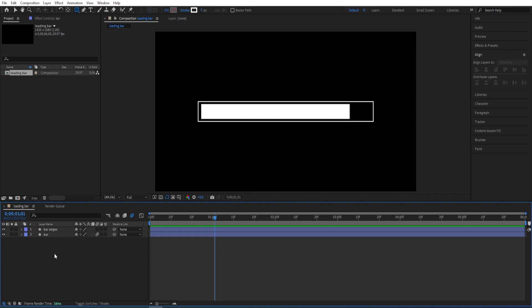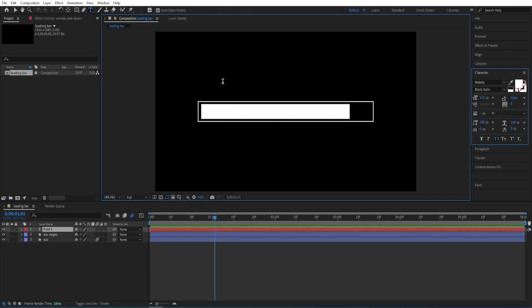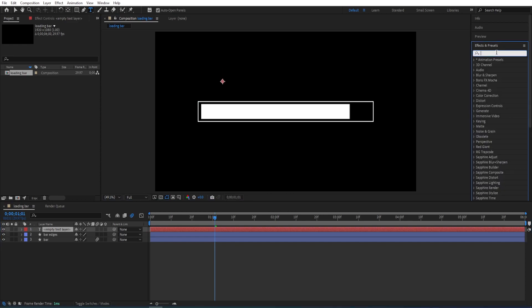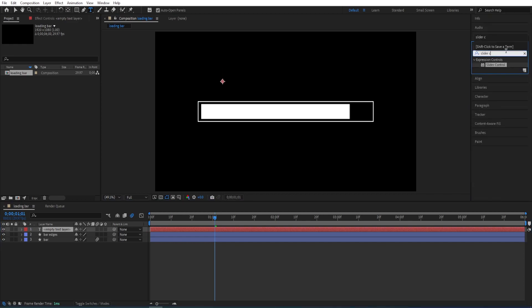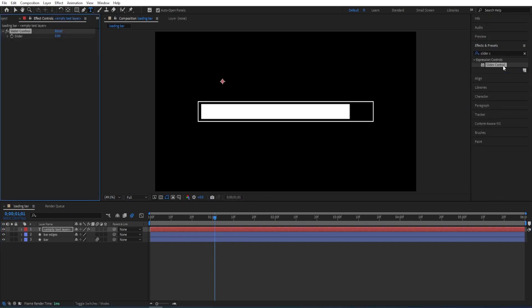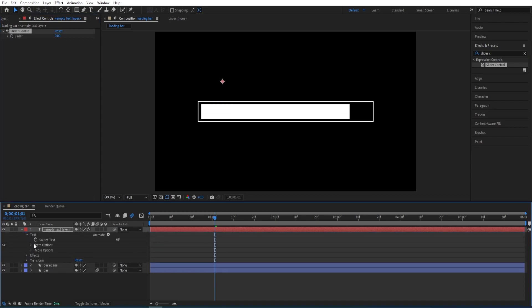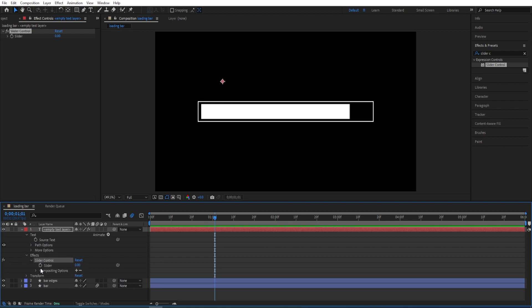And now we want to select horizontal type tool, click here once, leave it as empty. So select layer, go to effects and presets, type in slider control, double click on it to add. We'll open the settings, go to text settings, leave it open here, go to effects, open the settings for effects, slider control, leave it open as well.